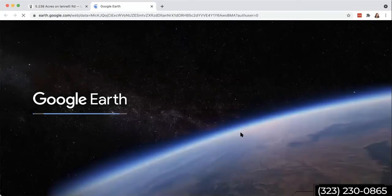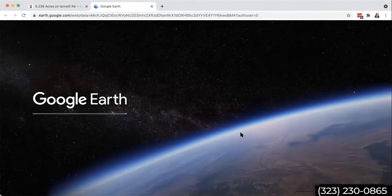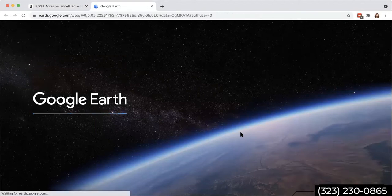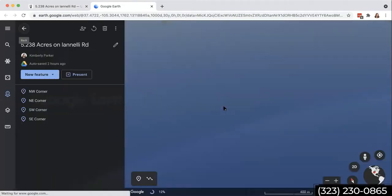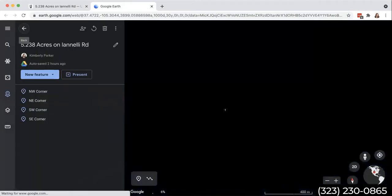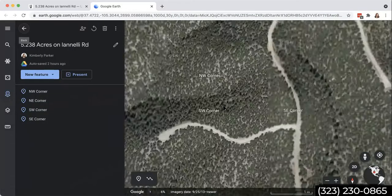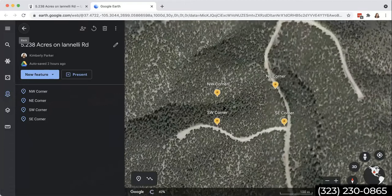So if you click on this link right here, it's going to take a second for it to load because it's a lot of information, a lot of data in here. And this is going to give you an amazing view of this property or any property that you're trying to check out.